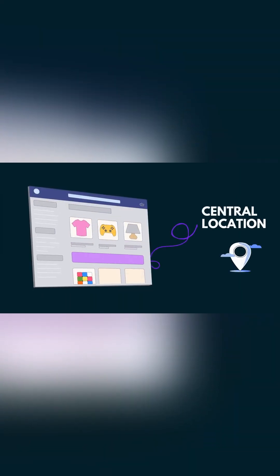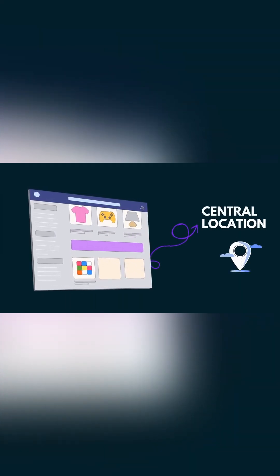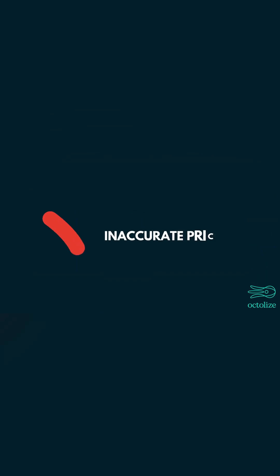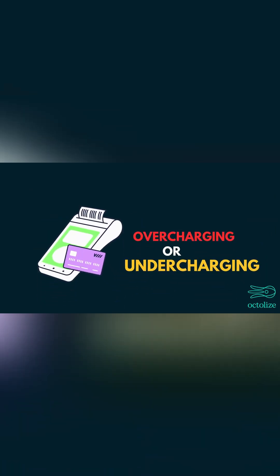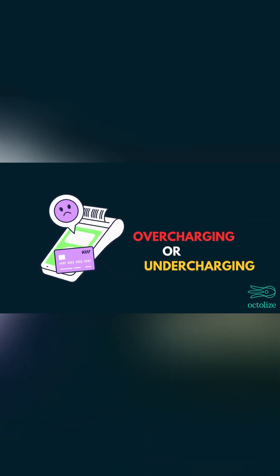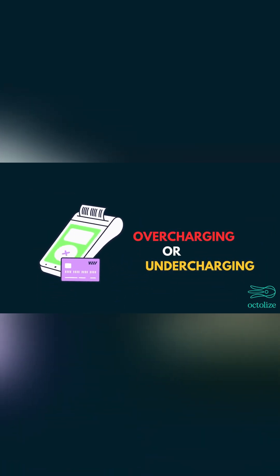Traditional multi-vendor stores calculate shipping from a central location, which often leads to inaccurate pricing. Vendors end up overcharging or undercharging for delivery.